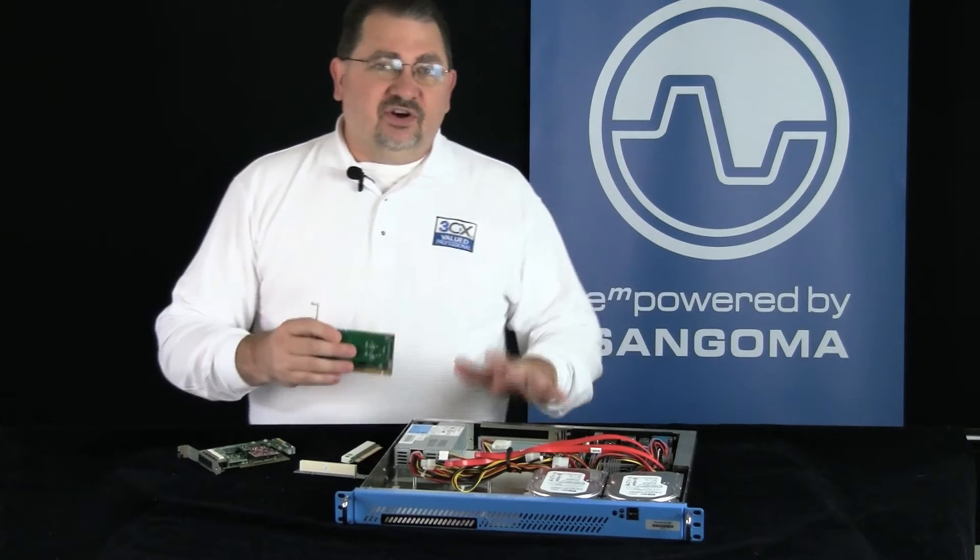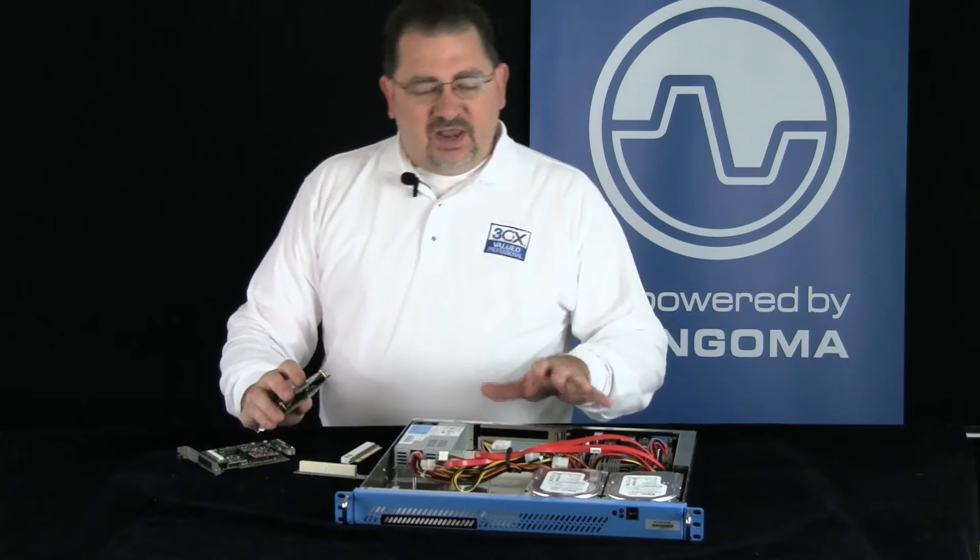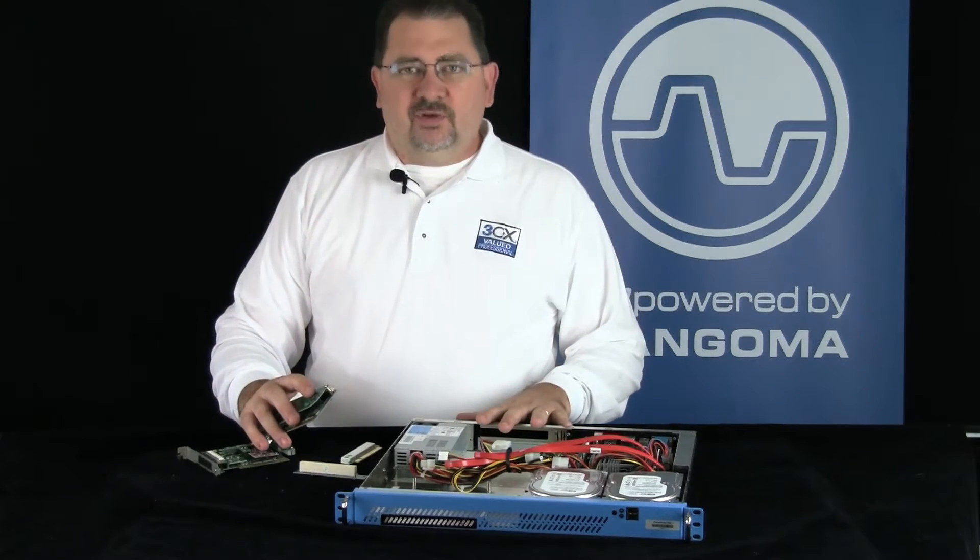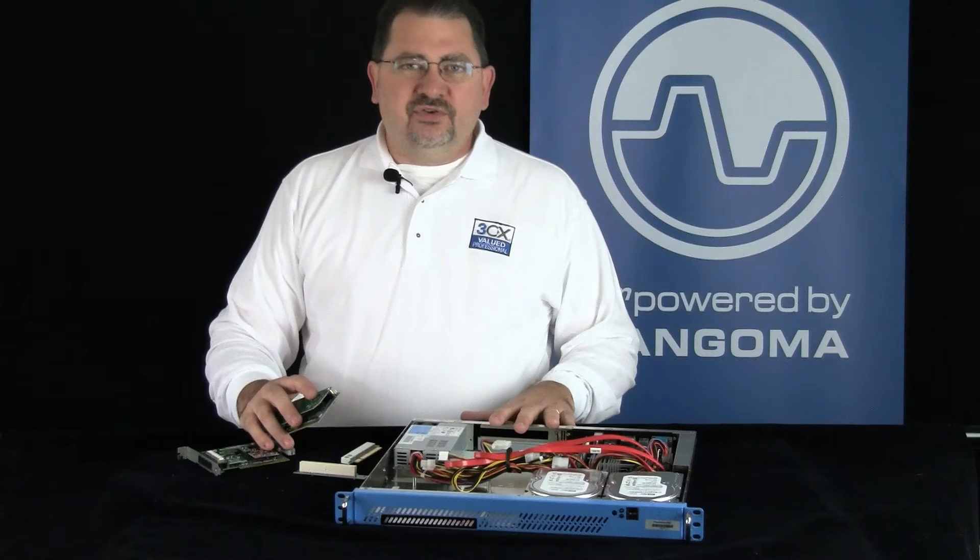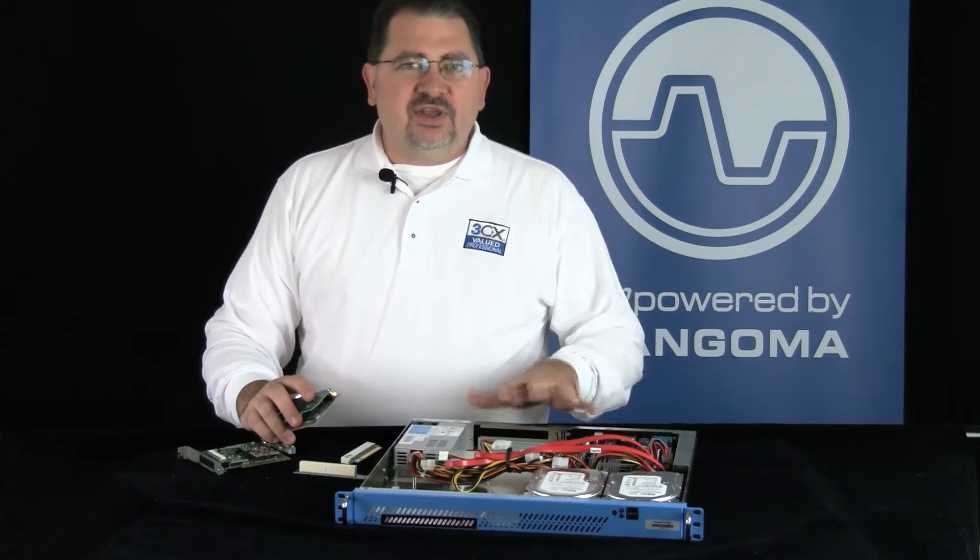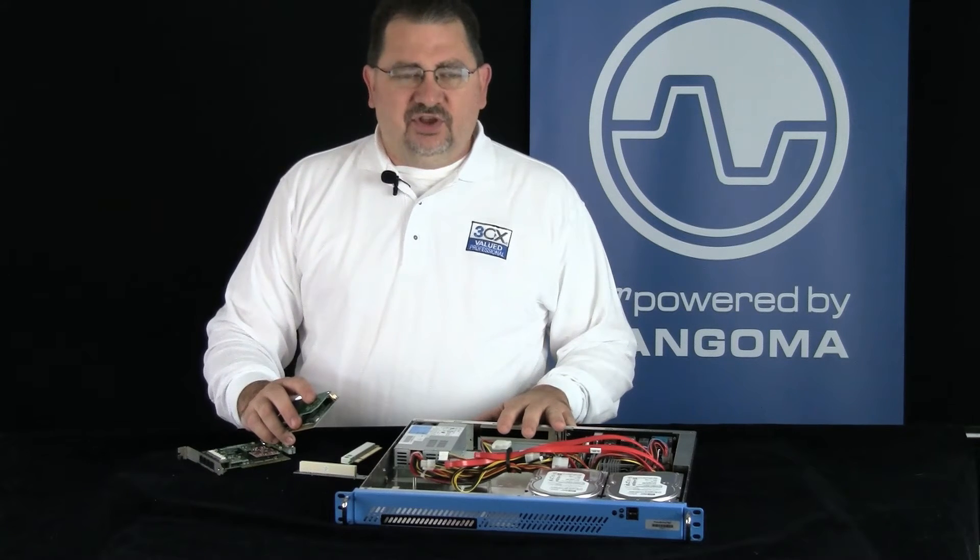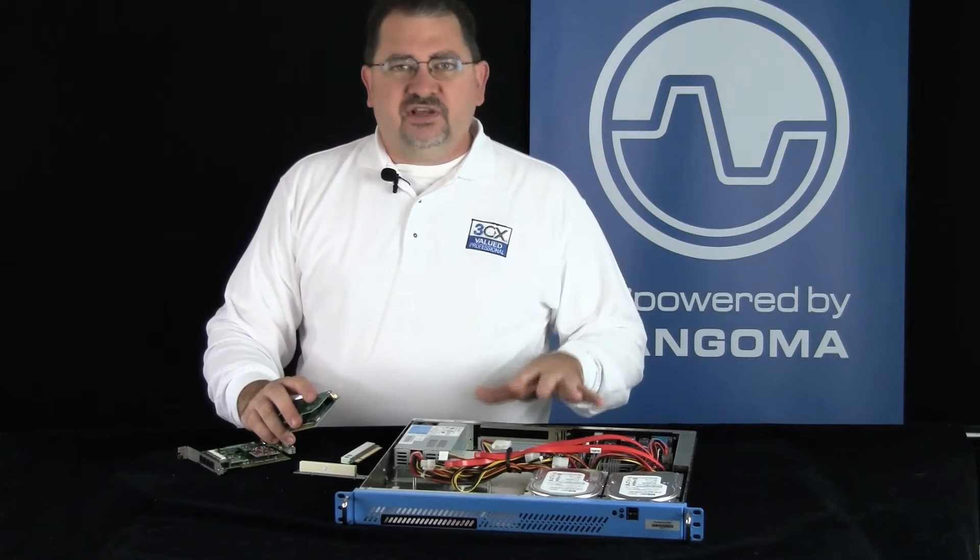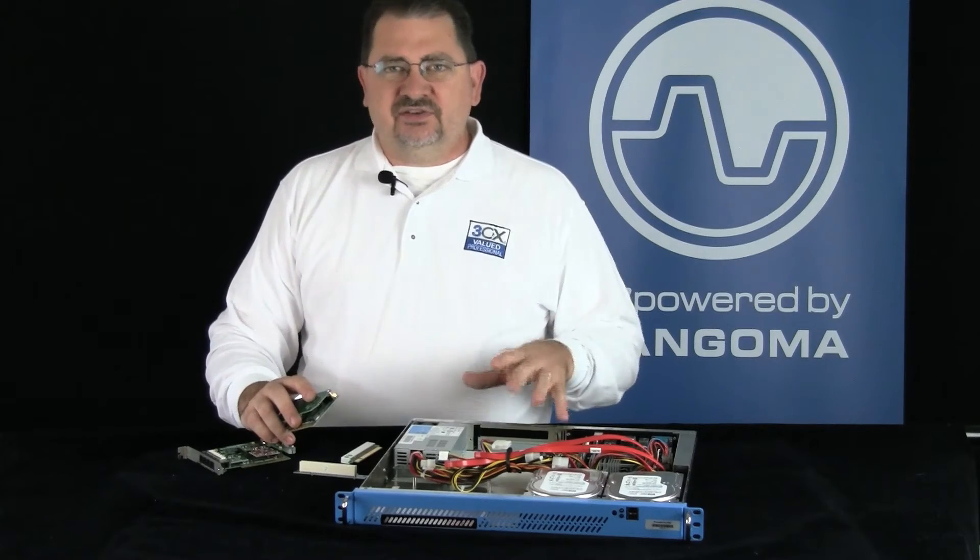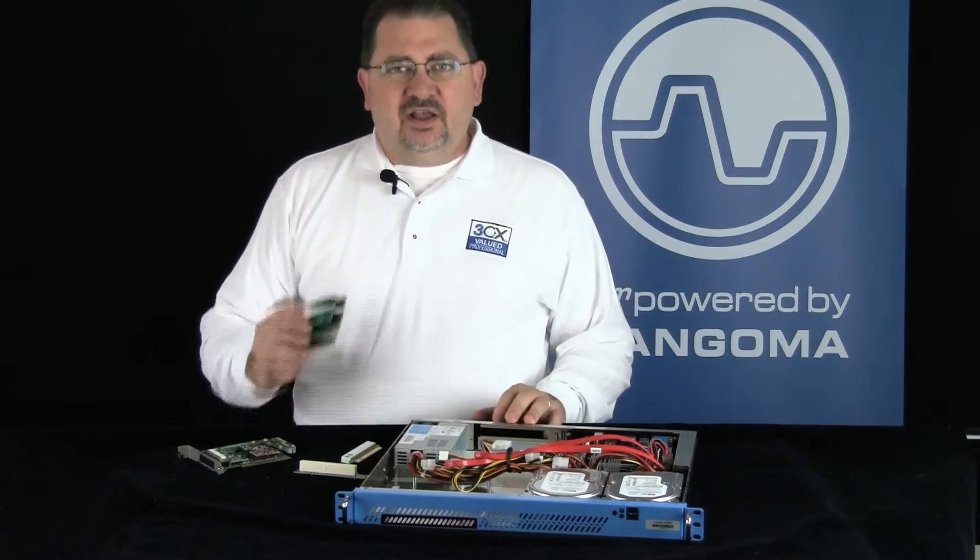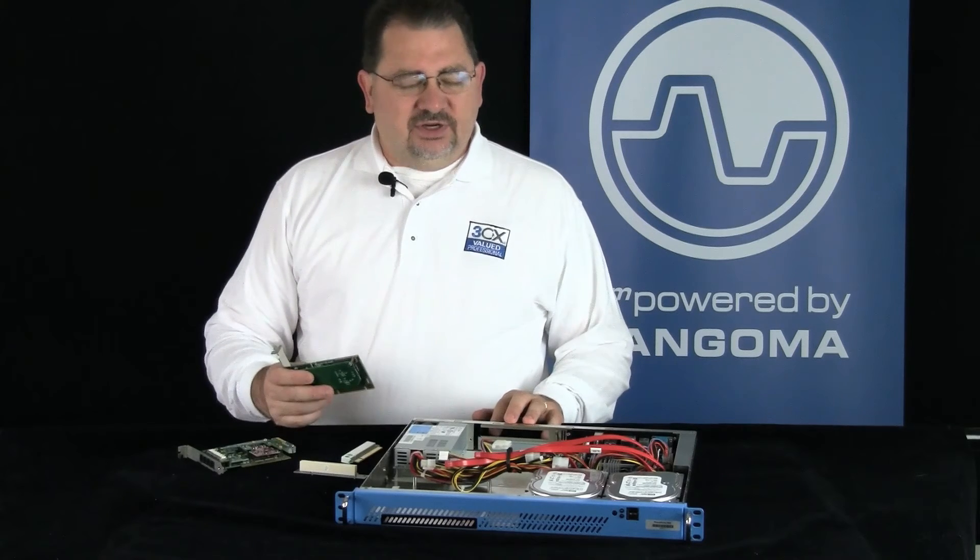The first step is to get our server up and running. So I've got a Rockbox 1U appliance, it's installed with Windows XP Pro and I already have 3CX installed on it. So I've got the 3CX product configured, it's set up, I've got my extensions in it, but now I need to get my PRI interface card working.